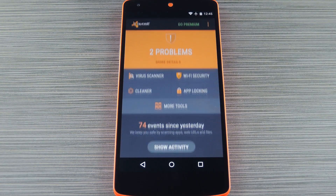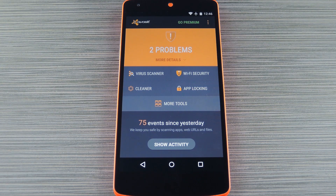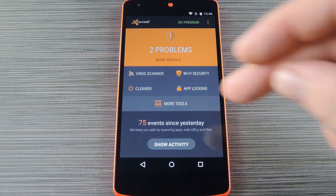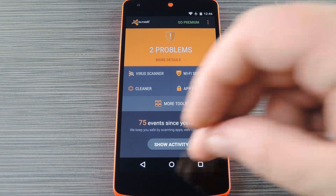First up is Avast. All core antivirus features of this app are free, but a premium subscription gets you access to additional features like app locking. By default, Avast's virus scanner will comb through your installed apps, system settings, and even files stored on your SD card. Additionally, any apps you install in the future will automatically be scanned for malware upon installation, which is an awesome feature. Avast also has internet security features that will notify you when a website you visit is known for phishing, but its most unique feature is a full-on firewall, which lets rooted users block internet traffic on a per-app basis.